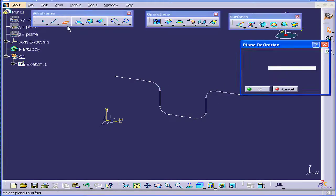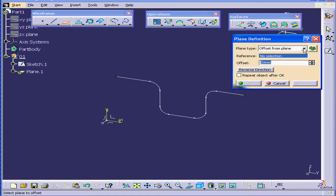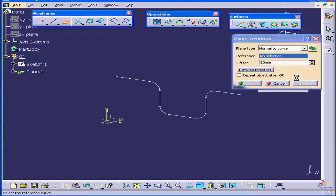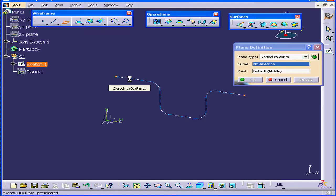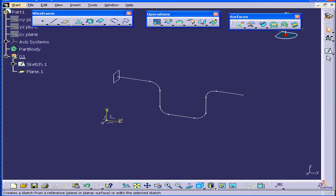Next, let's insert a support plane. Plane type normal to curve. Let's select this curve and this point. Click OK.